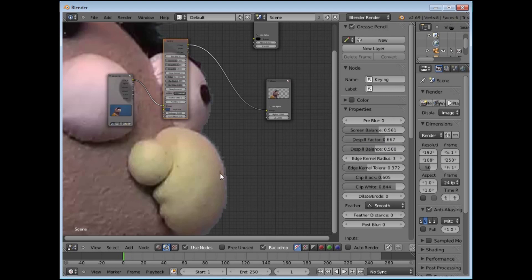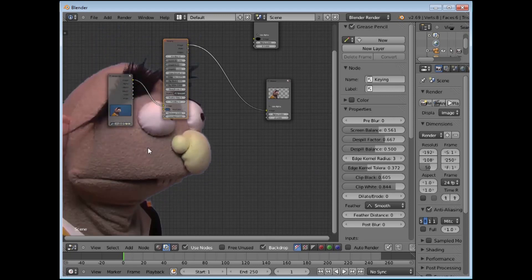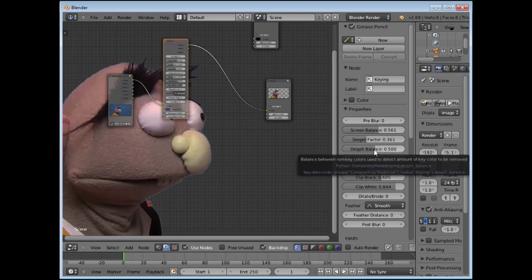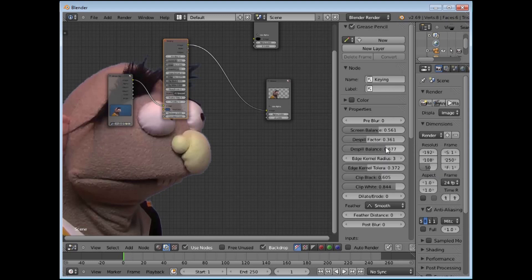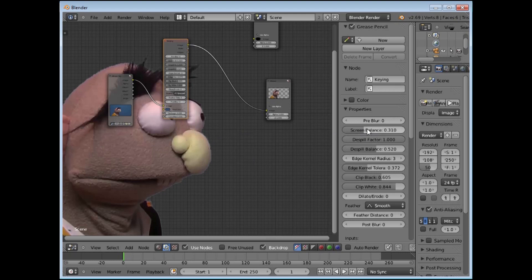The de-spill factor will reduce how much of the blue is removed from the color, but the more blue you remove the more it obviously changes the color, so you want to be reasonably cautious on that. The Screen De-spill Balance is between the final result and the original — you can play around with that to see what color balances you get to remove some of the blue. In this footage we don't have too much spilling so it is not much of an issue, but Screen Balance between original and final is something you can adjust; I don't usually have to adjust it much.